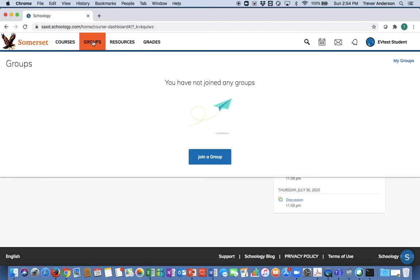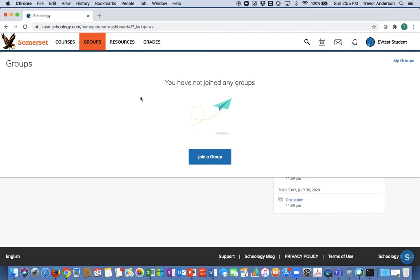Next tab is groups. While you're not involved in any groups as of now, certainly I believe that will change throughout the year for many of you. I know some guidance counselors are already brainstorming ways to utilize this groups feature. Also, those of you involved in clubs or extracurricular or co-curricular activities, your advisors and coaches may choose to create a group as an easy way to share resources, post information, and share announcements with you all in one place. I imagine this will change for most of you throughout the year.